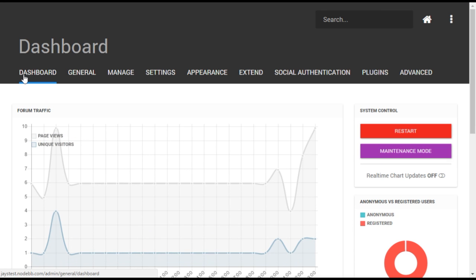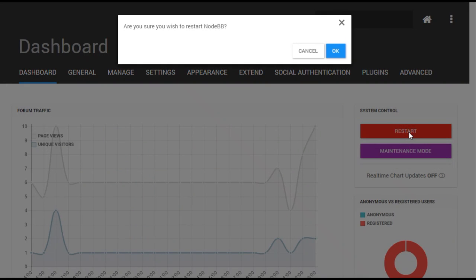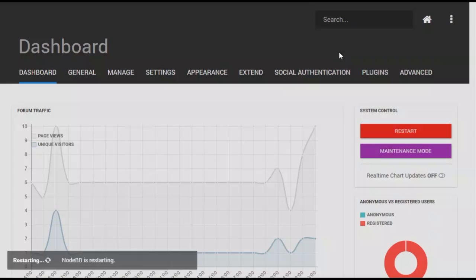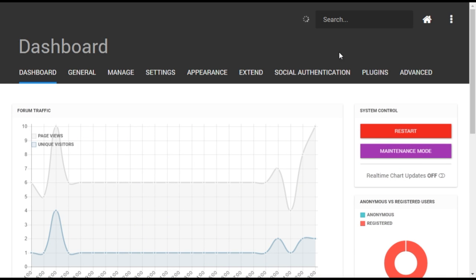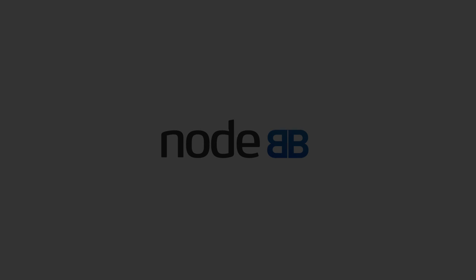Go back to the dashboard to restart your forum one more time. SendGrid should now be working for your forum.